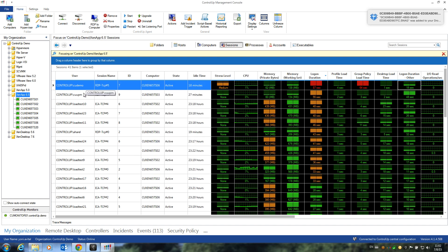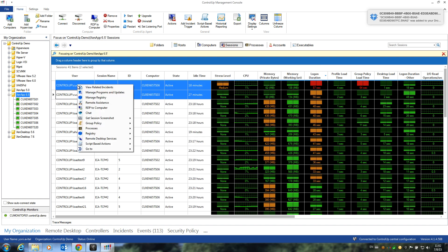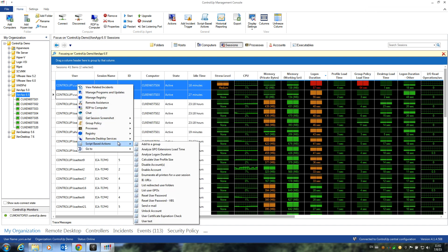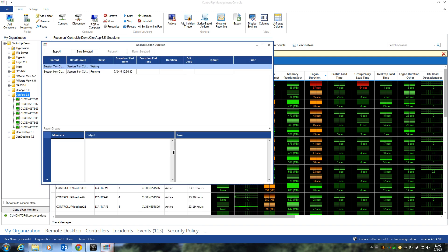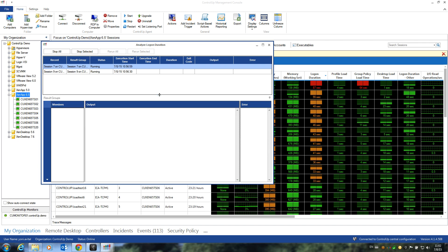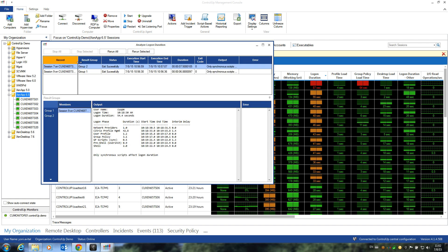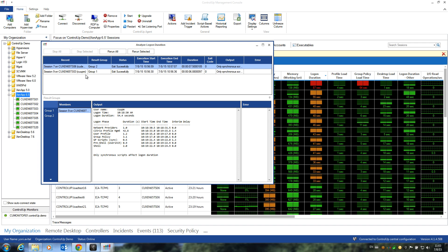We can now again select both problematic sessions, right-click, and execute the new Analyze Login Duration script-based action. We'll adjust the screen to show us the entire output and expand the record to see the users we're working on.